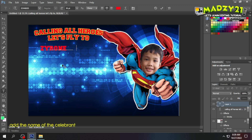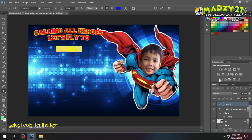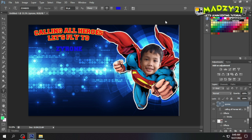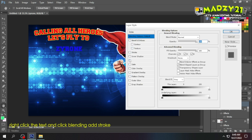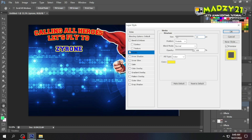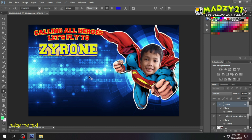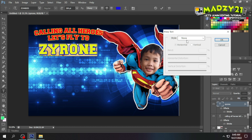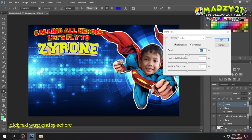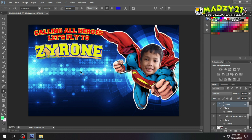Next, let's add the name of our celebrant. Whatever we did with the first text, we'll do the same for the second. It's not hard to follow since the steps are the same. We just changed its color, added a stroke, and made the name a bit bigger so it's very visible. We also added a slight arc — not too much, just enough to add a little design to our layout.